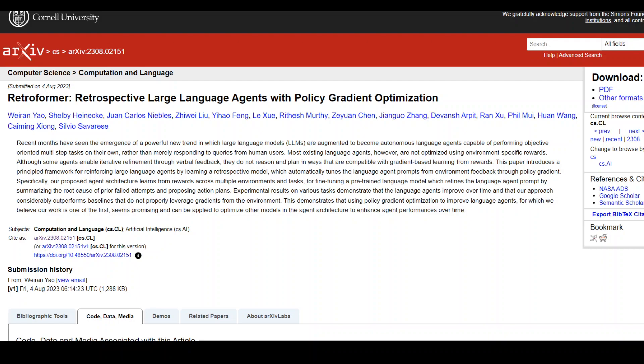A link to this abstract will be in the video's description so that you can read through. It is quite a fascinating read. Thank you.